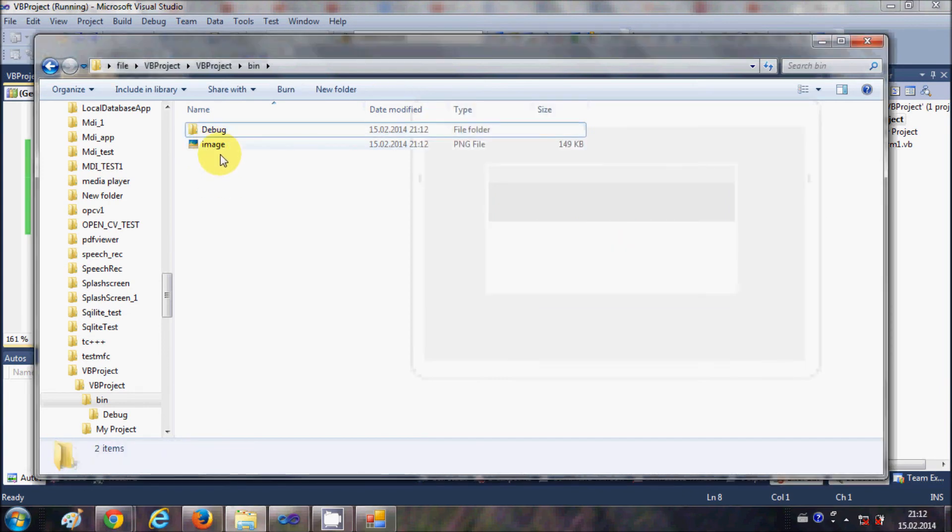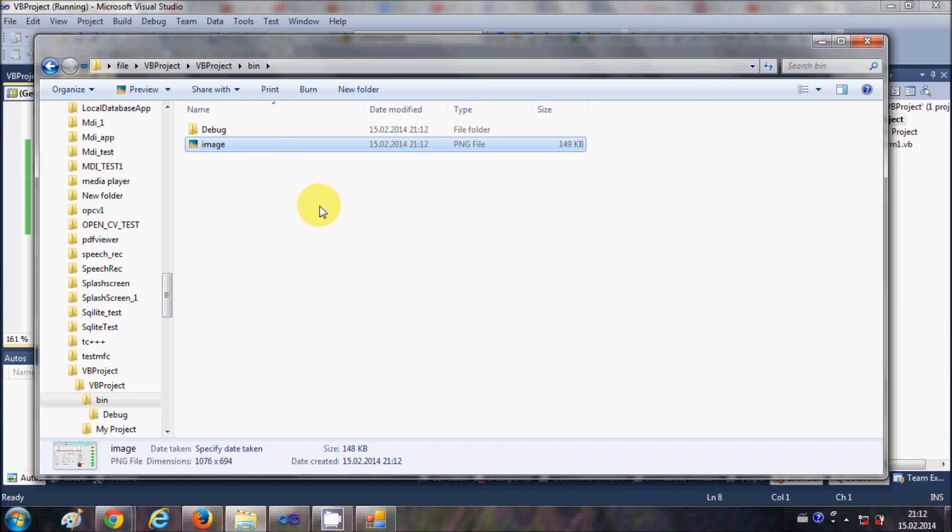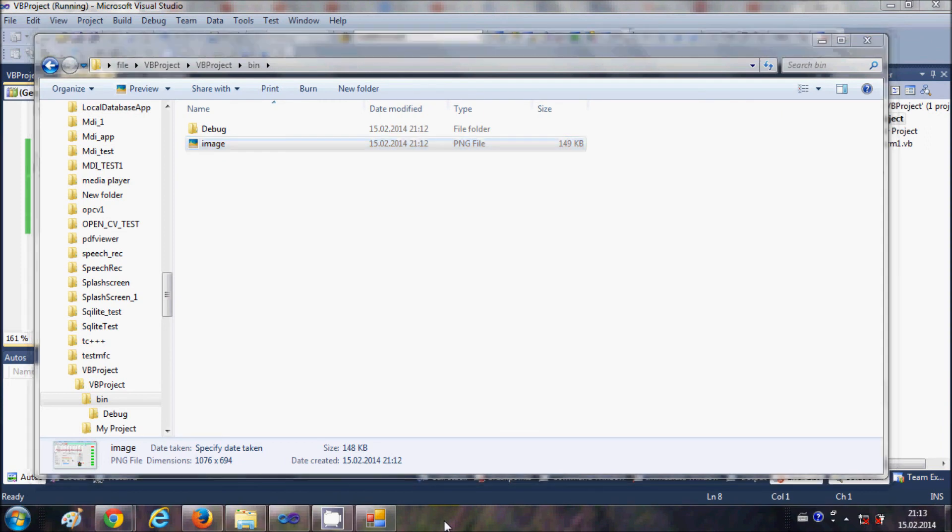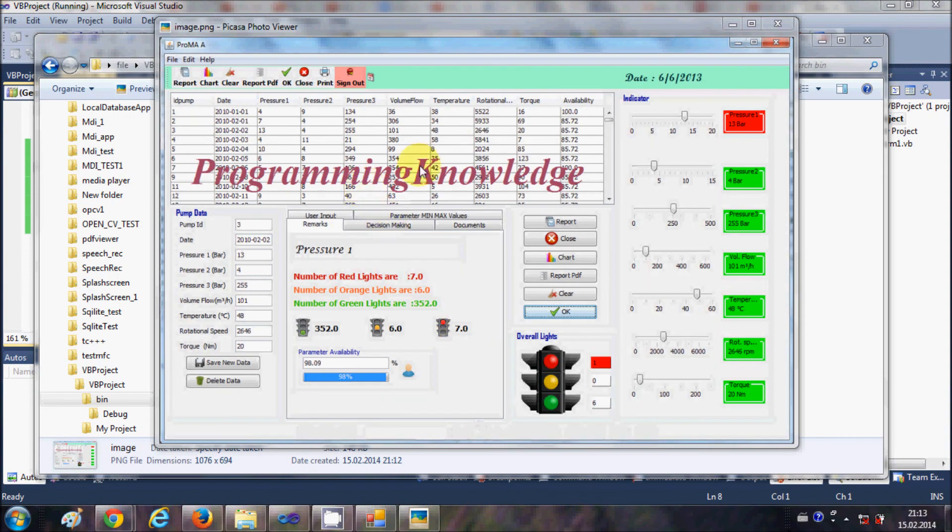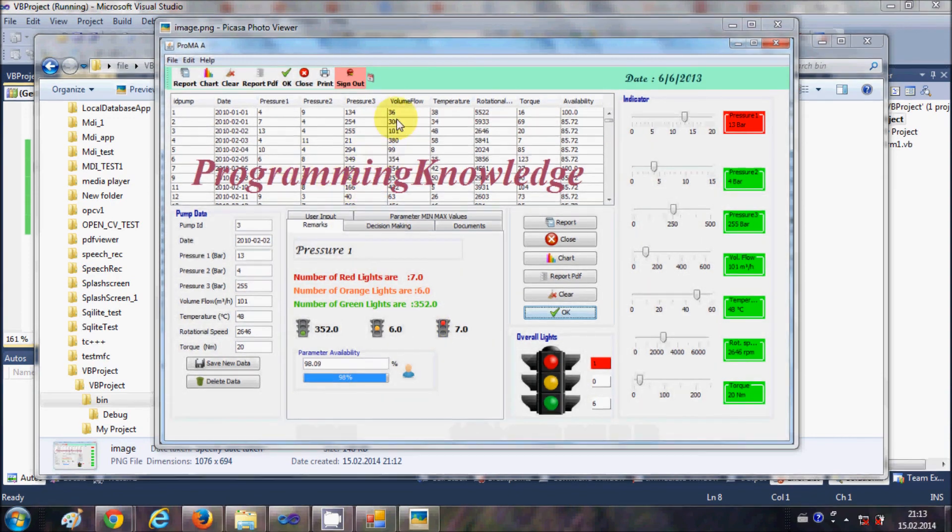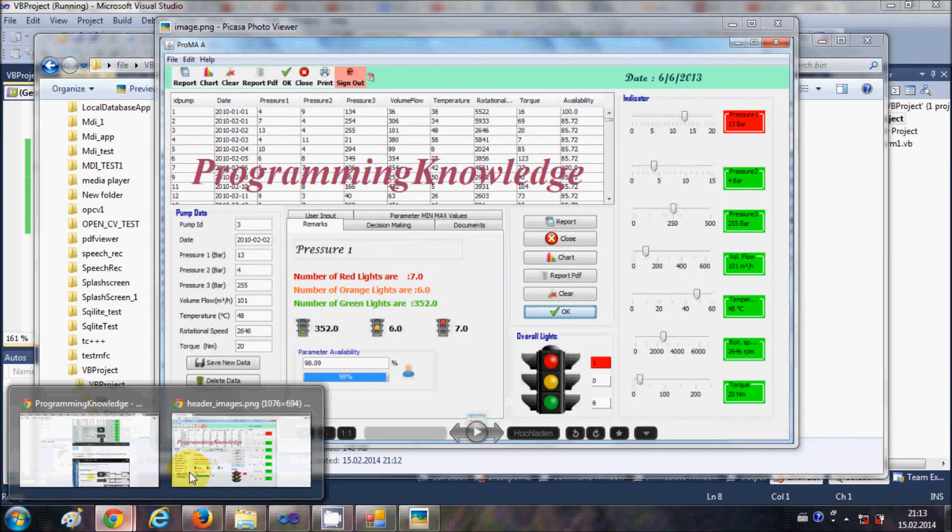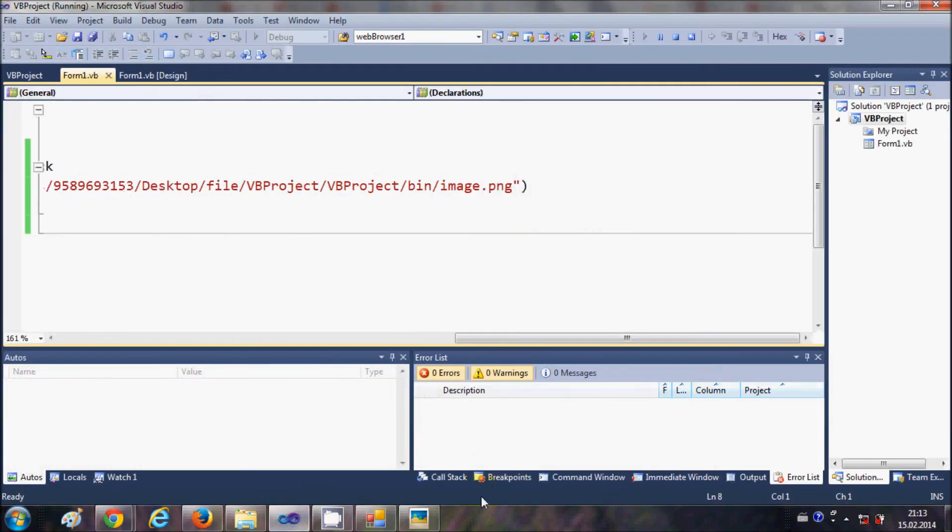When I open this file, it is the same file which I downloaded from my website. So let's open this file. This is the file I have downloaded, which is the same file here.